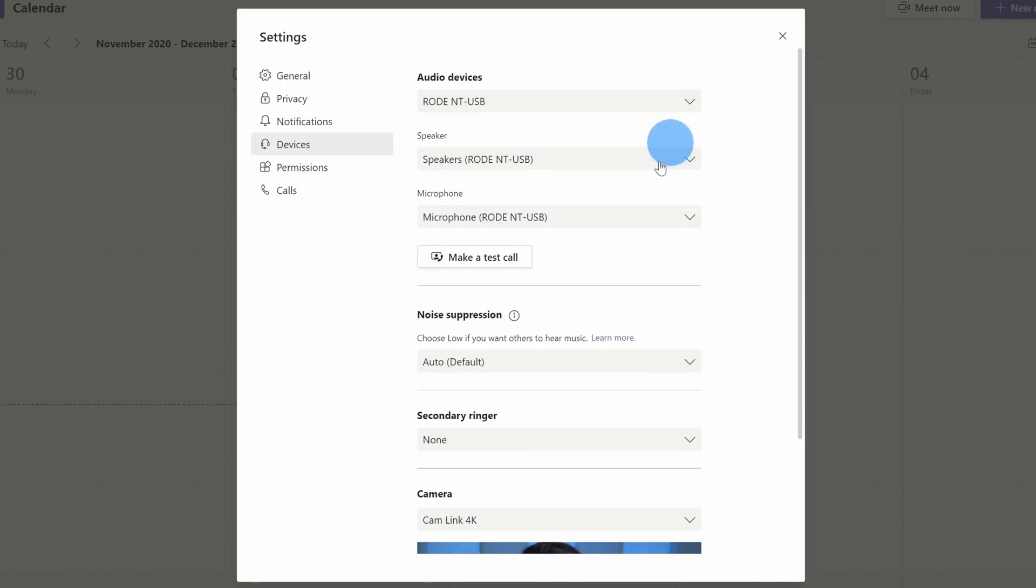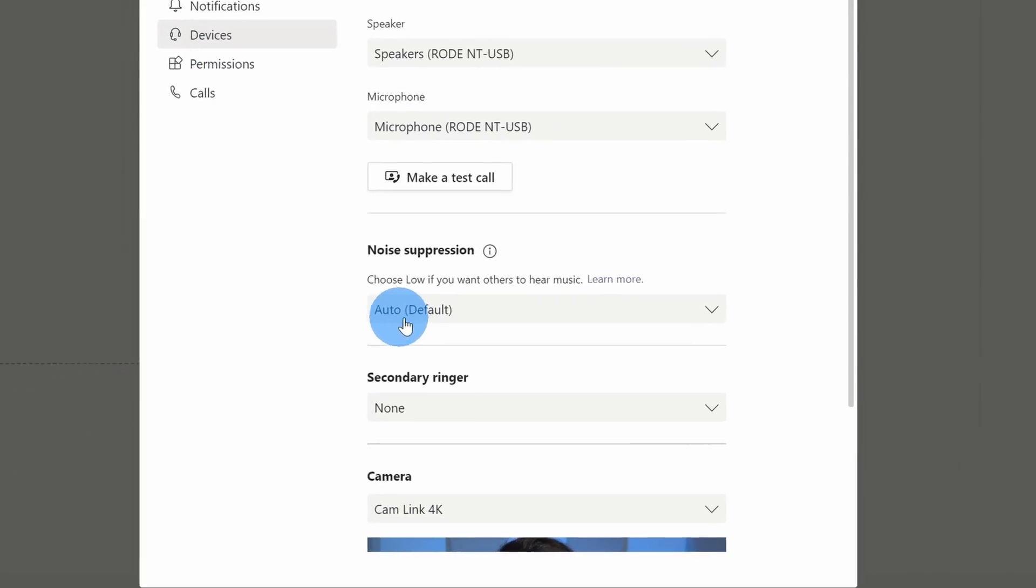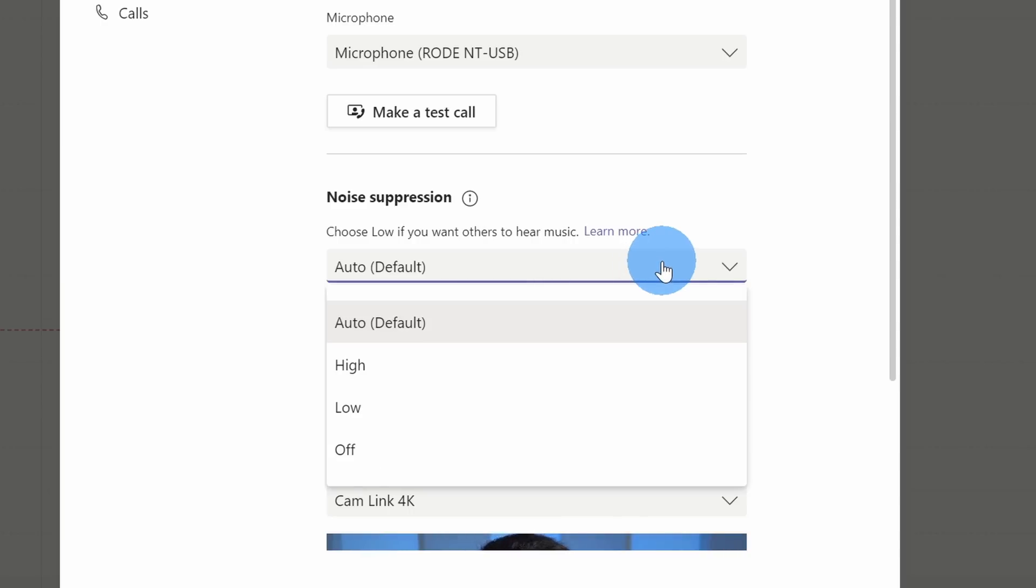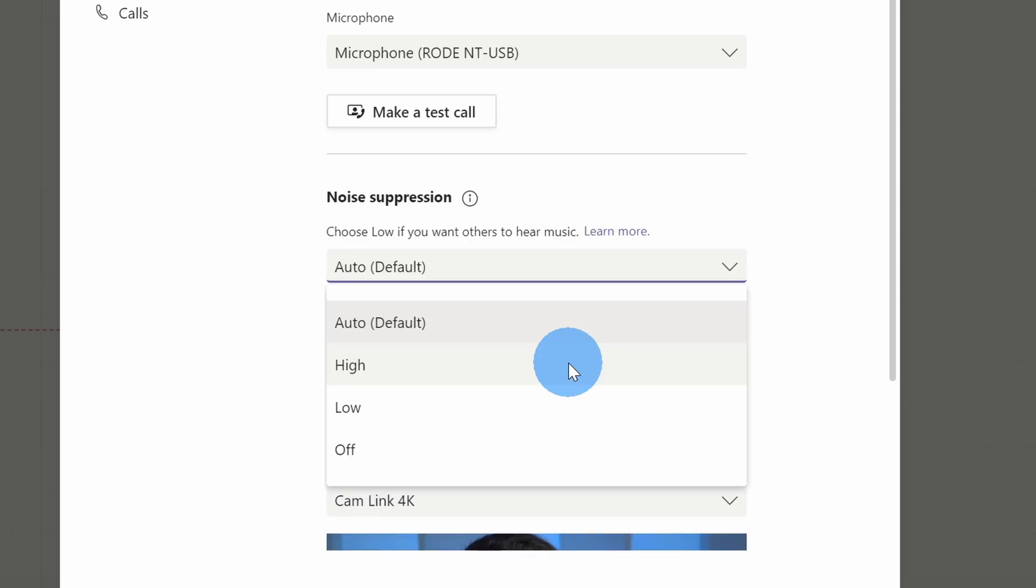Within device settings, there is now a new option here for noise suppression. By default, it's set to auto. So what this means is that Teams will determine the best level of noise suppression. There's also the option of high. With high, this suppresses all background sound that isn't speech. And this will also require the highest level of system resources. So if your computer's already struggling with Microsoft Teams, I don't recommend setting it to high.